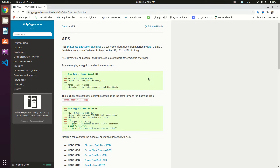We'll be using the PyCryptodome package and this is the documentation of the AES in the PyCryptodome package. AES is a symmetric encryption algorithm, which means that you have a key and you use this key to encrypt and decrypt the message.